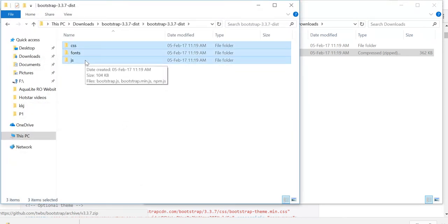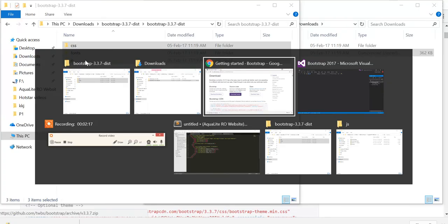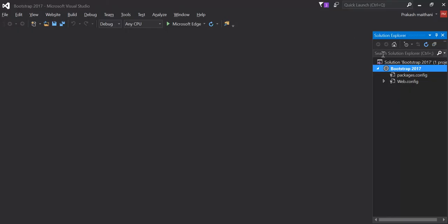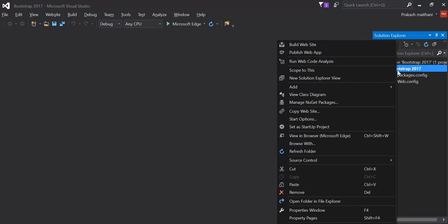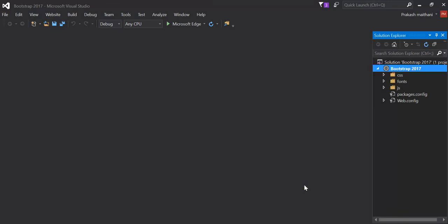I'm just going to copy all these files and go to my solution over here and right click on your solution and go to paste.